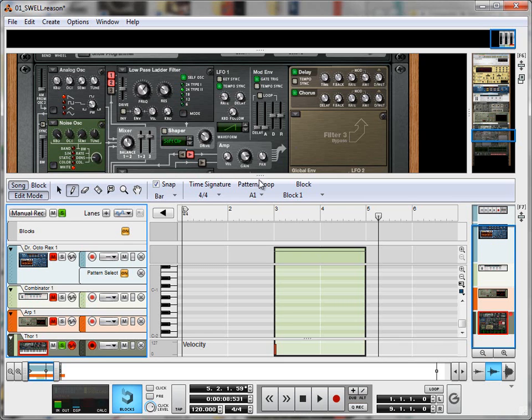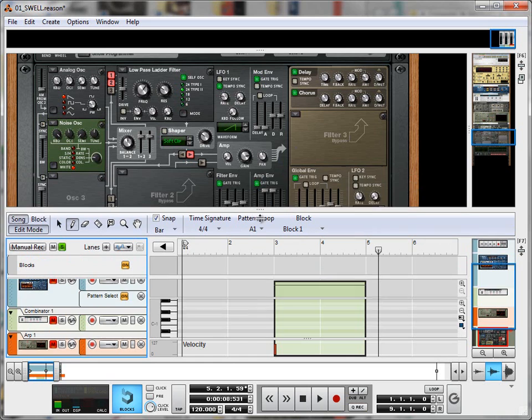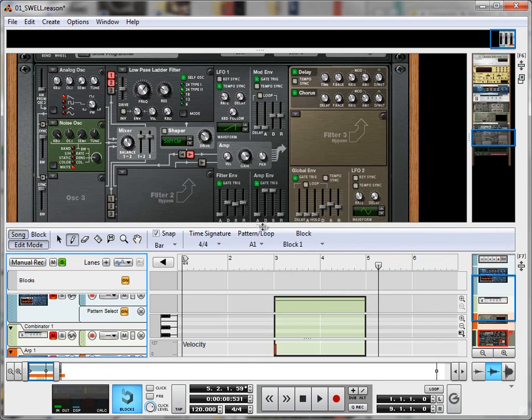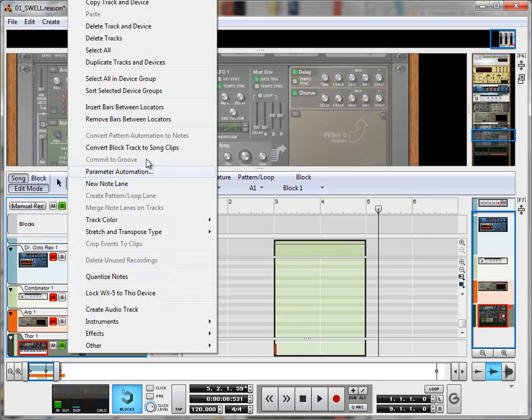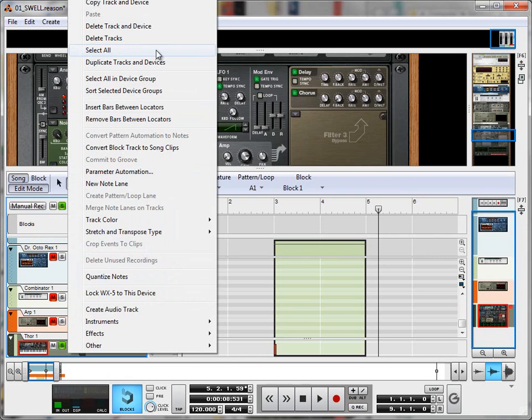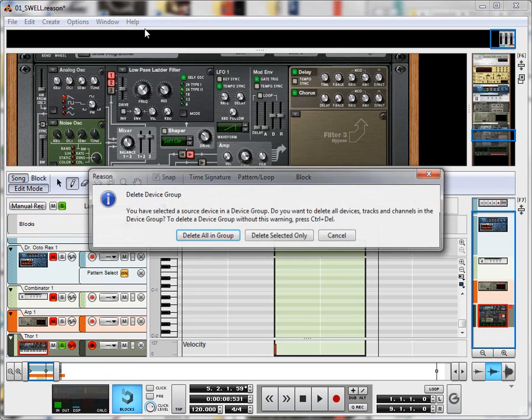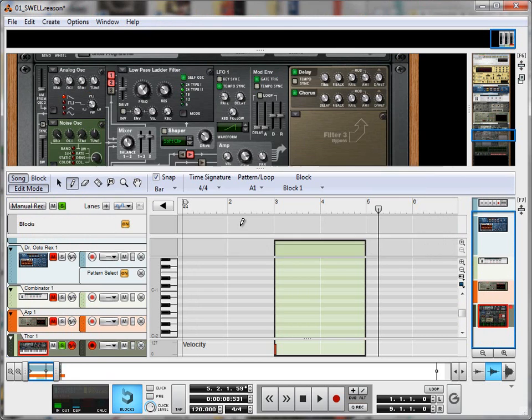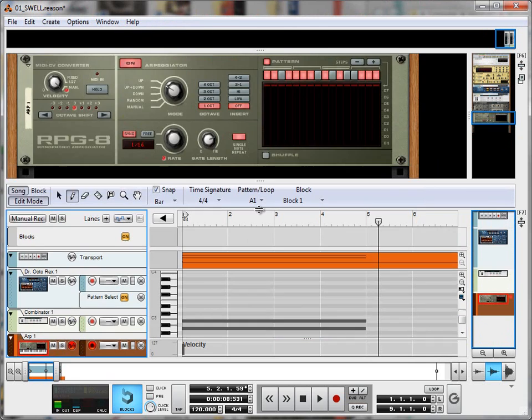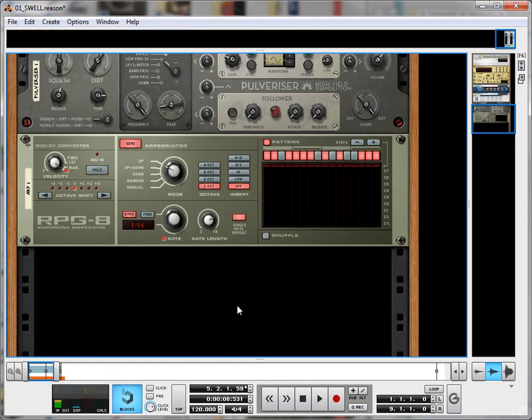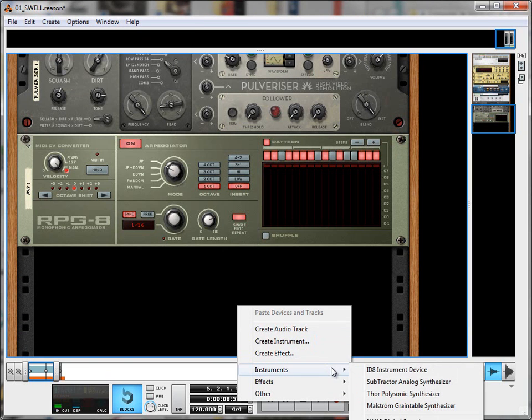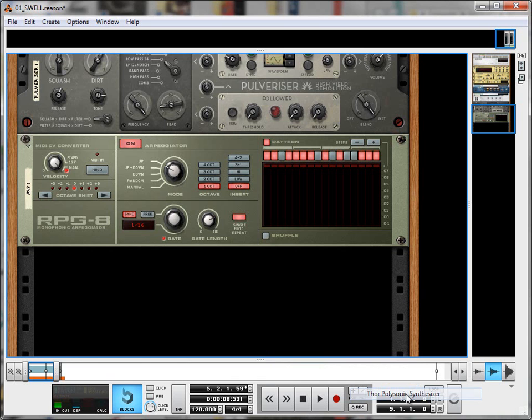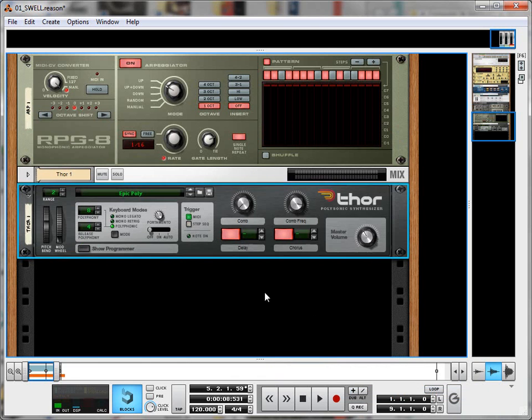And also very easy to do in the Thor synth. So what I'm going to do first off is just delete this one that I already have and then start from scratch, delete the track and device. Delete all in group, it's gone, and create a new one. So we go to create, instrument, that was a right click, and it's Thor polysonic synthesizer, try saying that five times in a row quickly.